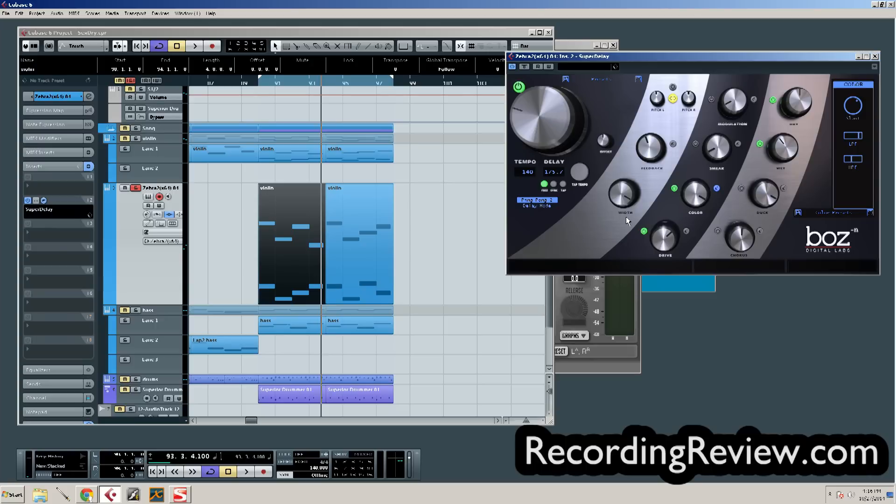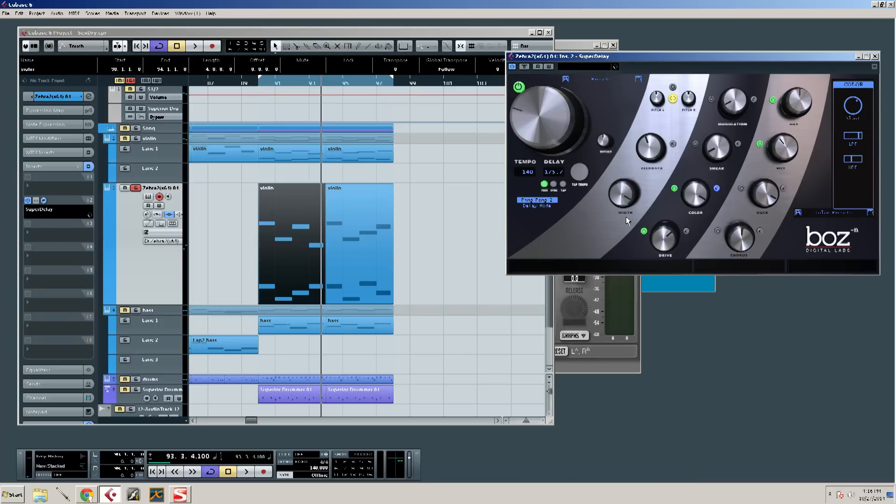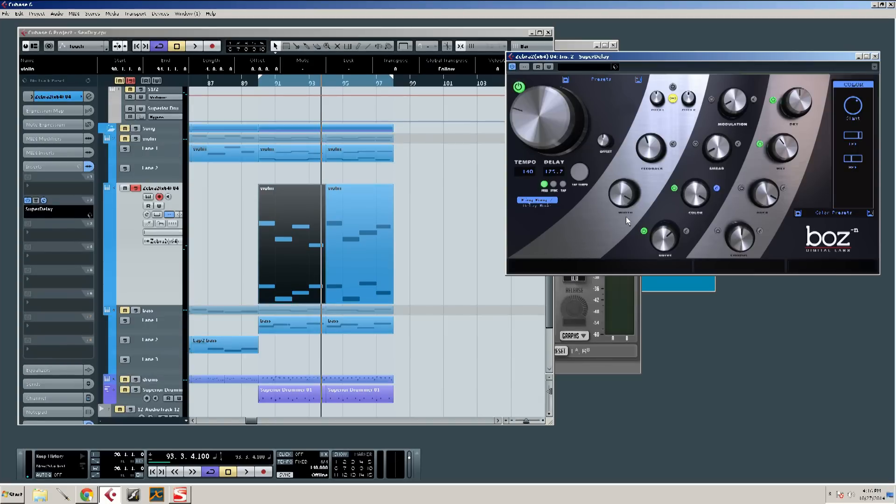Of course, you've got to be careful because you can easily overdo this width thing and in mono or whatever, you can lose them. So be careful with that. You might have weird effects in the car too. So always double-check that.